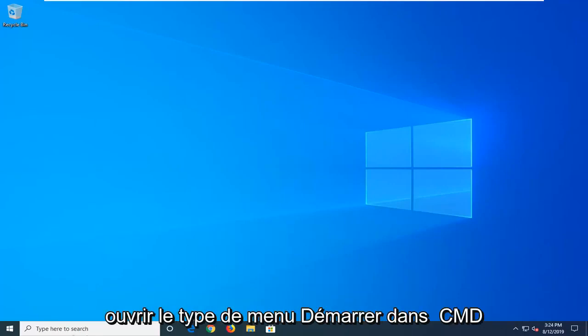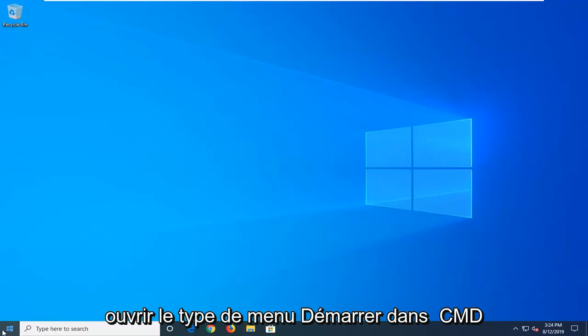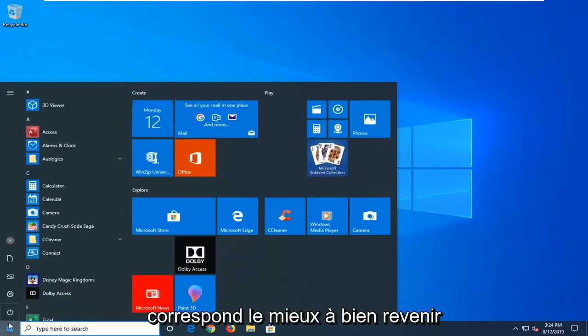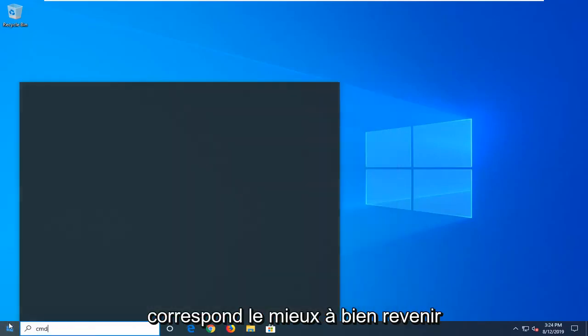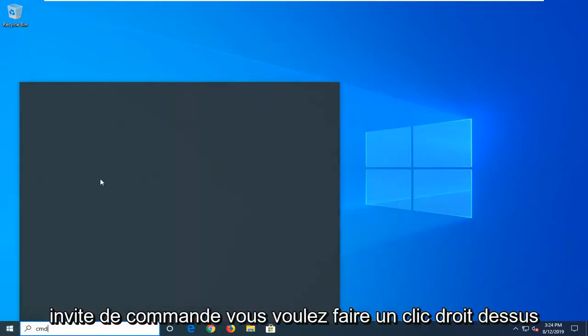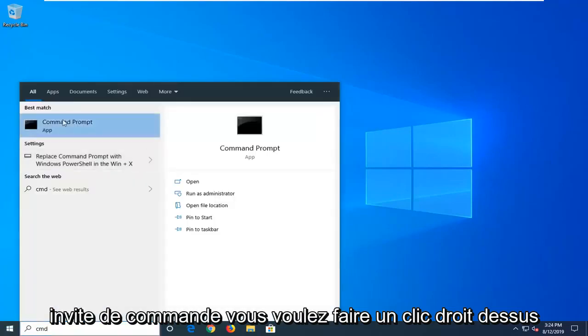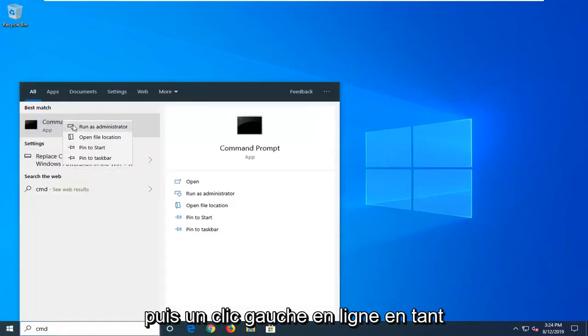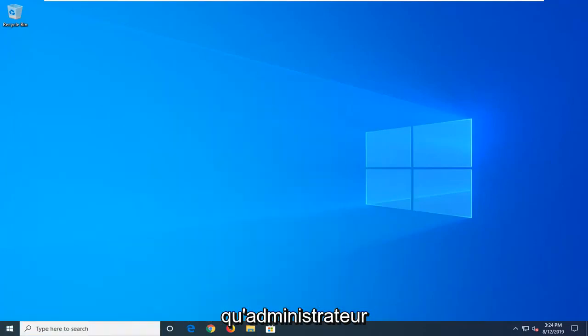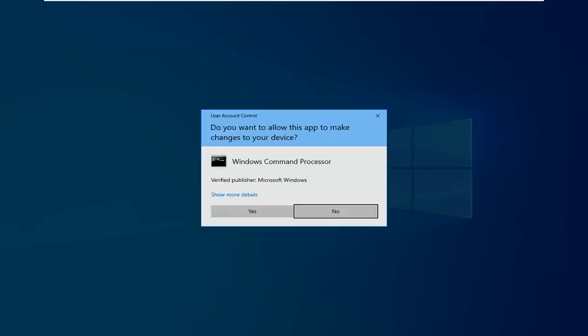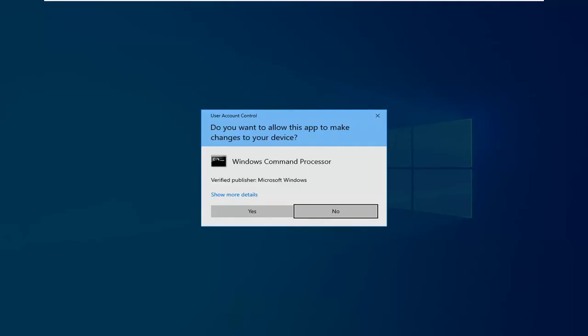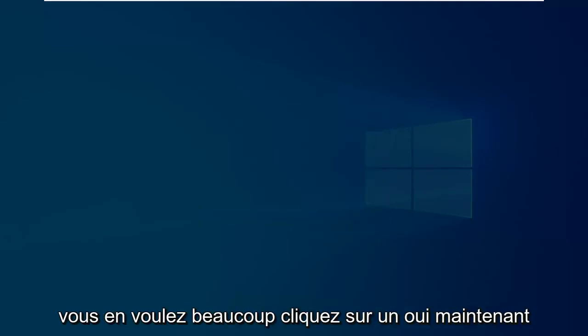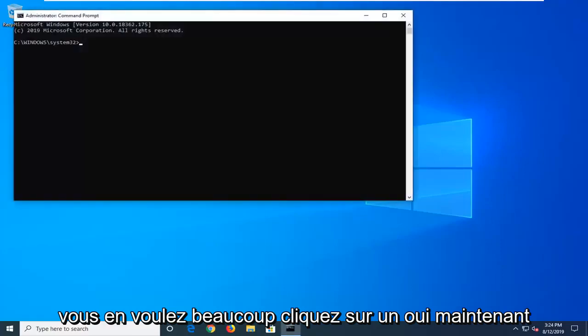We're going to start by opening up the start menu, type in CMD, best match should come back with command prompt. You want to right click on that and then left click on run as administrator. If you receive a user account control prompt, you want to left click on yes.